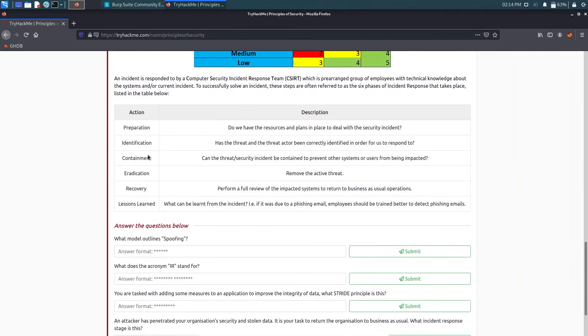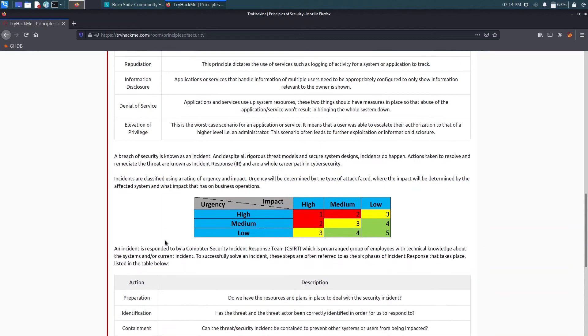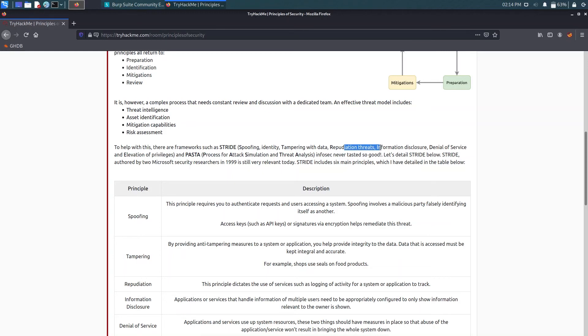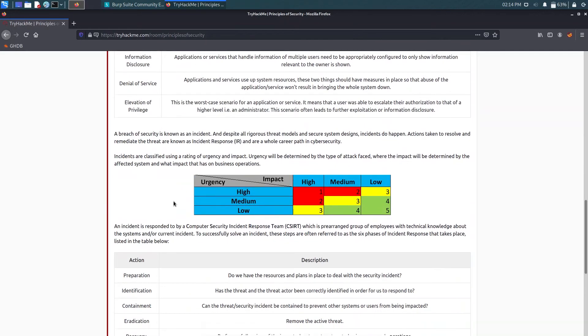Now we have what model outlines spoofing? So that's STRIDE. STRIDE model has Spoofing identity, Tampering with data, Repudiation threat, Information disclosure, Denial of service, and Elevation of privileges. So that's STRIDE here.